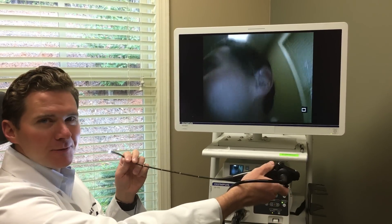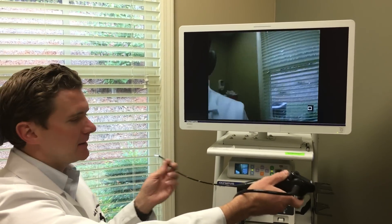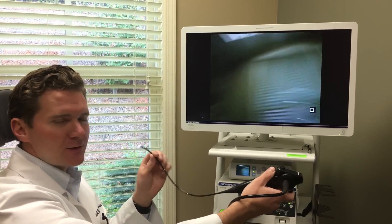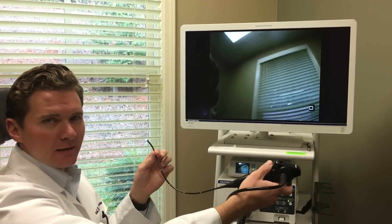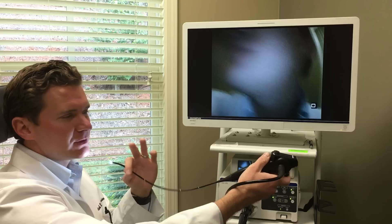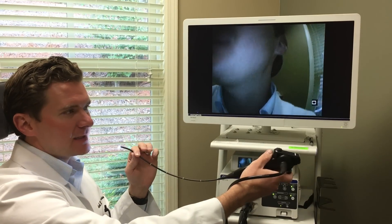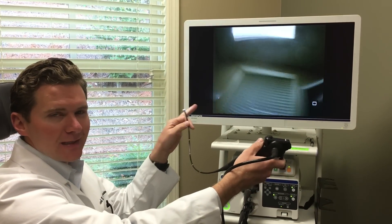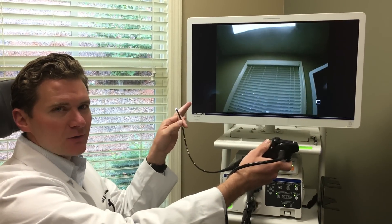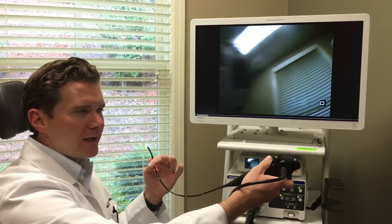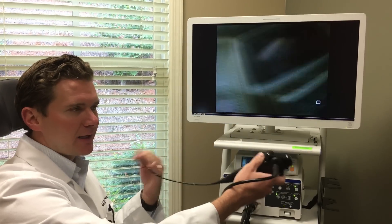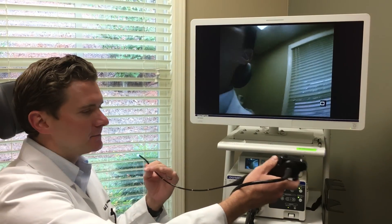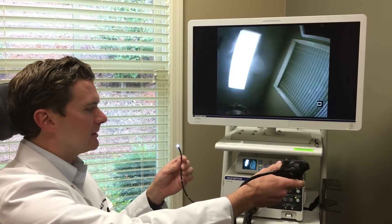All right everybody, Dr. Van Dusen here. I'm gonna show everybody what this scope exam is like. So first I'm gonna start on the left side of my nose, point to my nasal septum and my turbinates, and then I'll go to my right side and I'll try to show my vocal cords, but it might be a little hard.